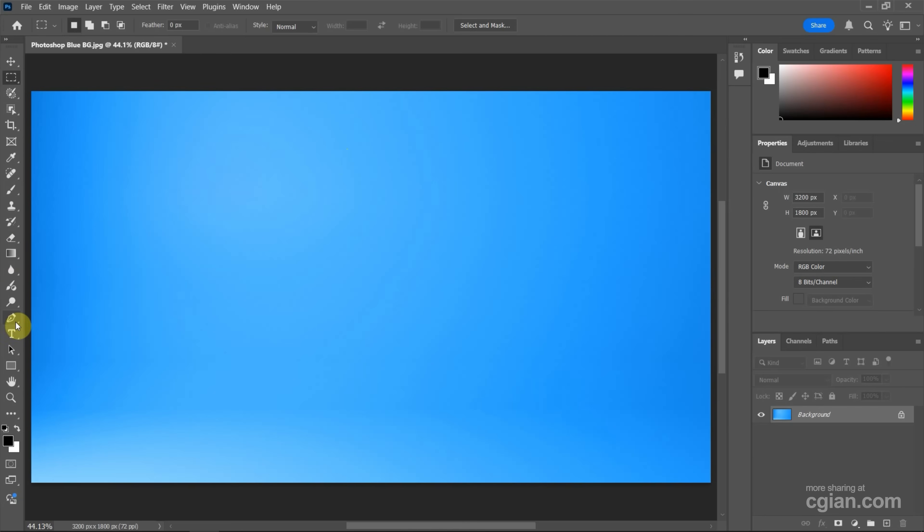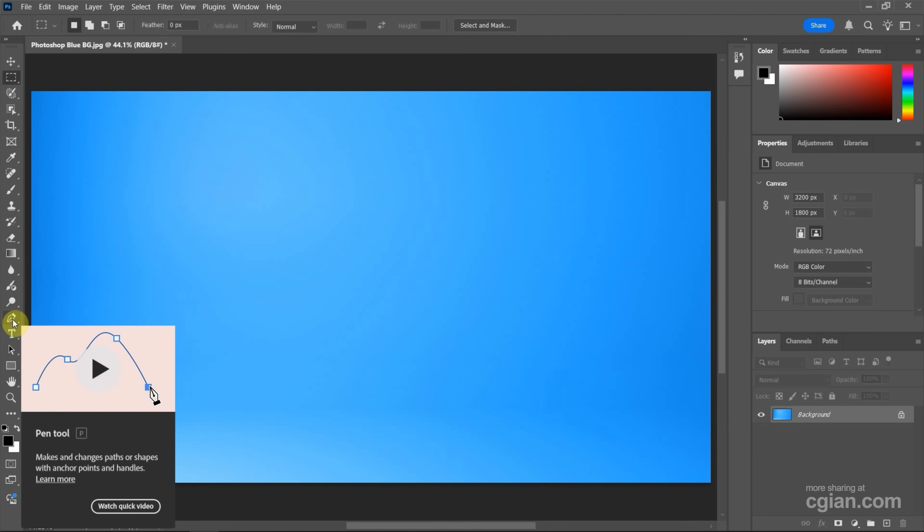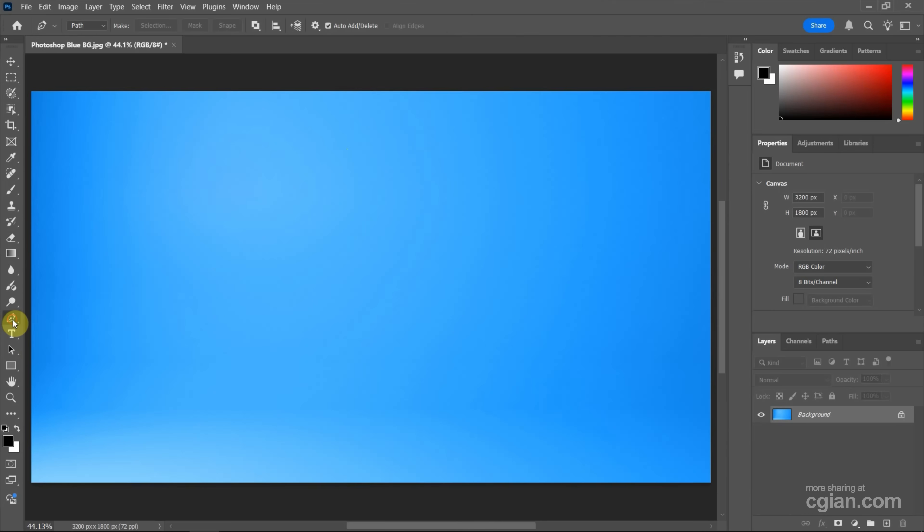Now, if we go to the left, we can find pen tool. Click and hold. We can find pen tool here.